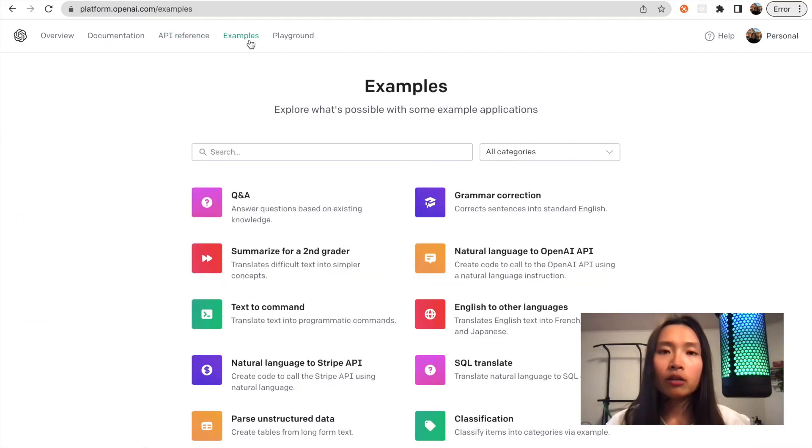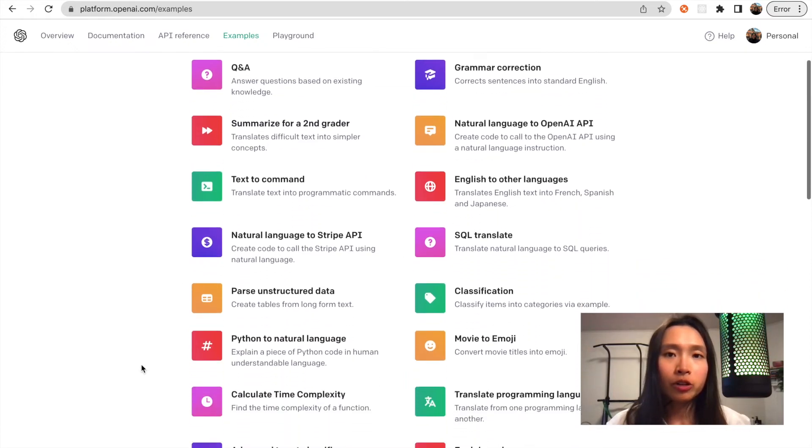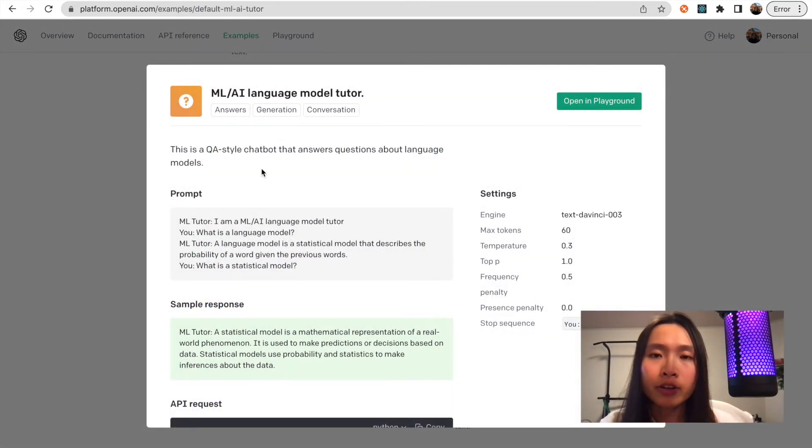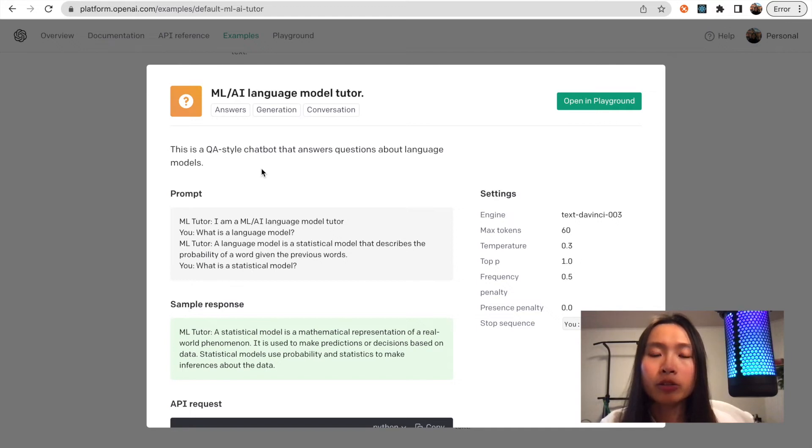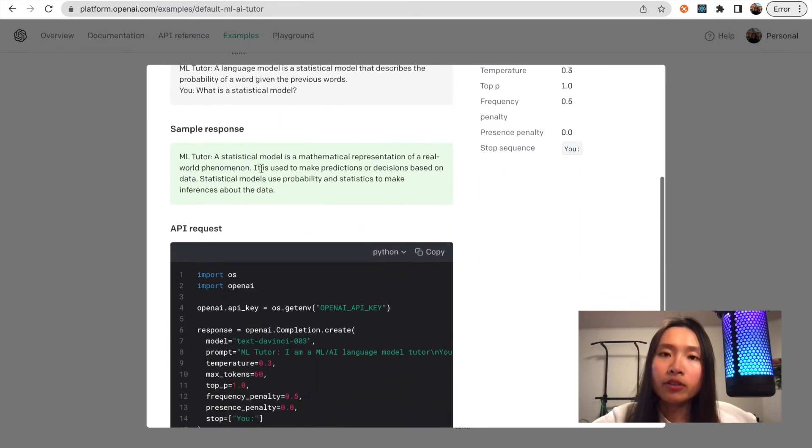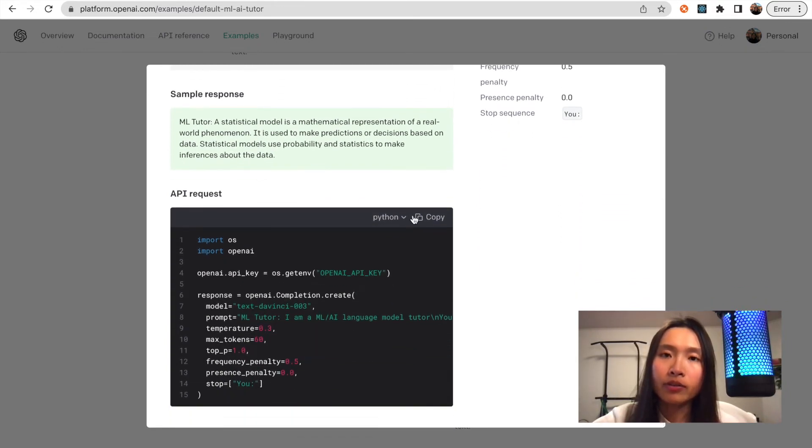OpenAI also provides you with other examples to try out. You can click on any one of them, for example the ML AI language model tutor, and they will give you an example of the API request.